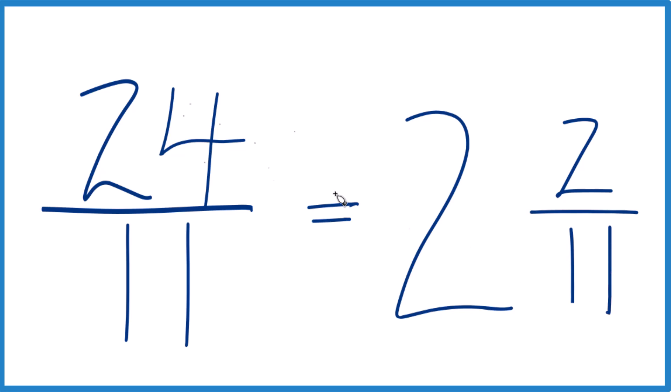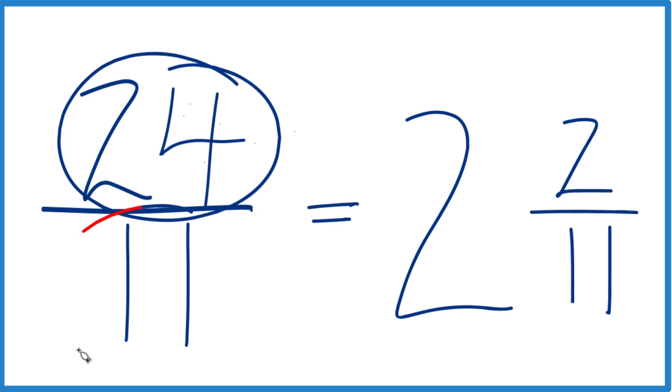And 24 elevenths, that equals the mixed number 2 and 2 elevenths. We can check that because 2 times 11, that's 22. 22 plus 2 is 24. Keep that 11 the same and you're done.